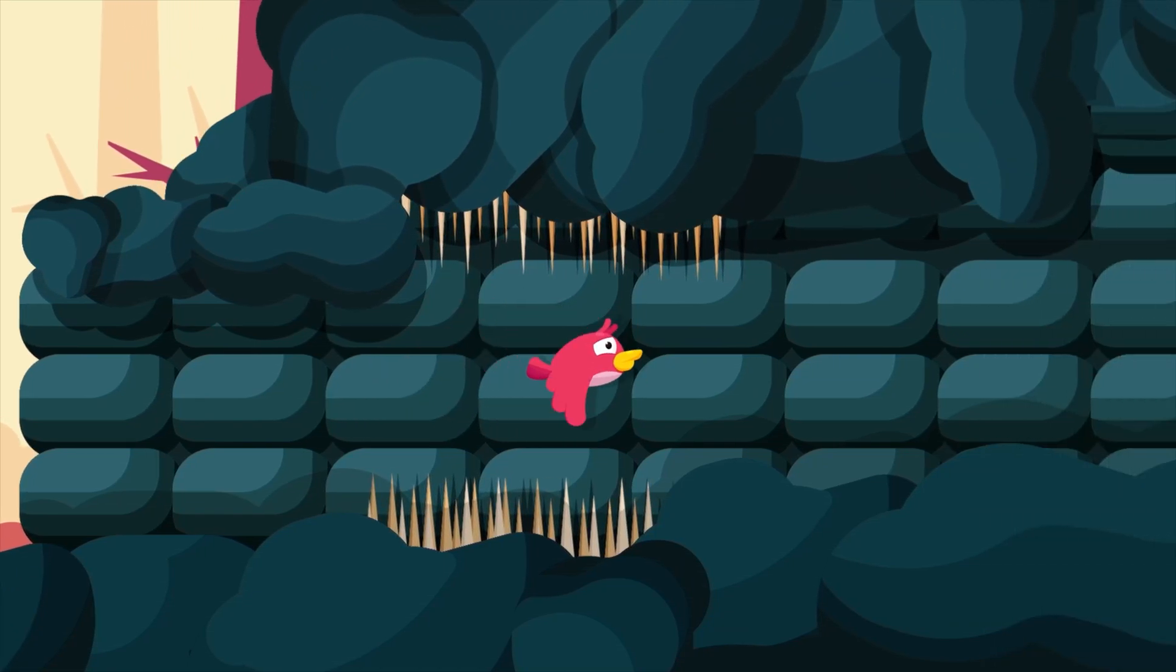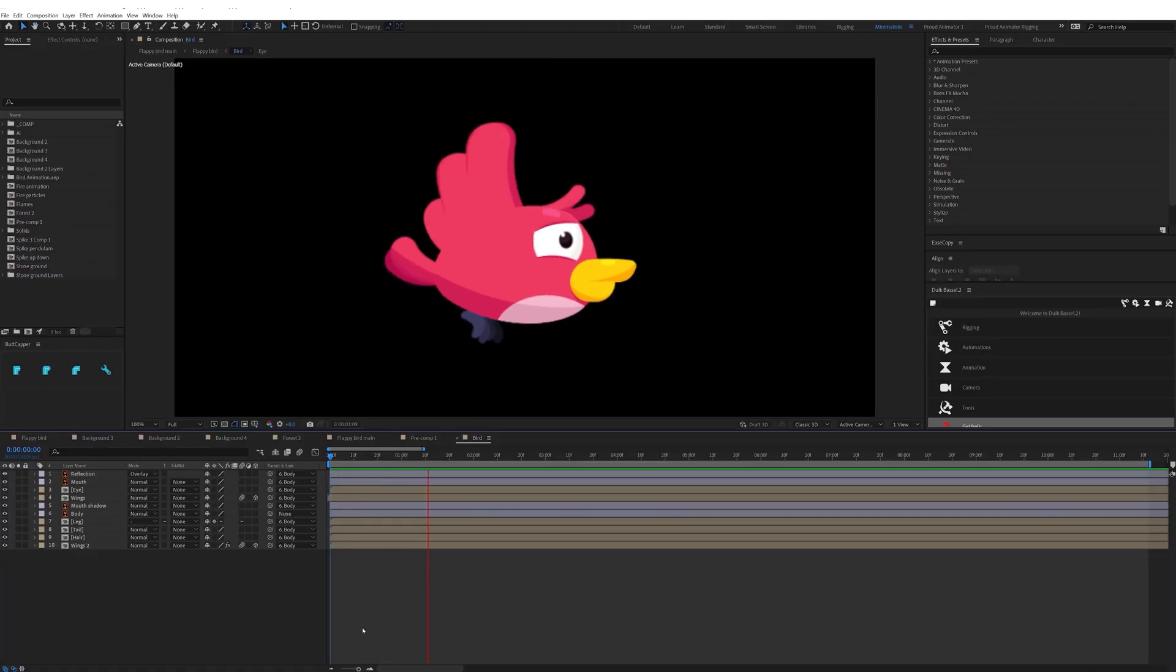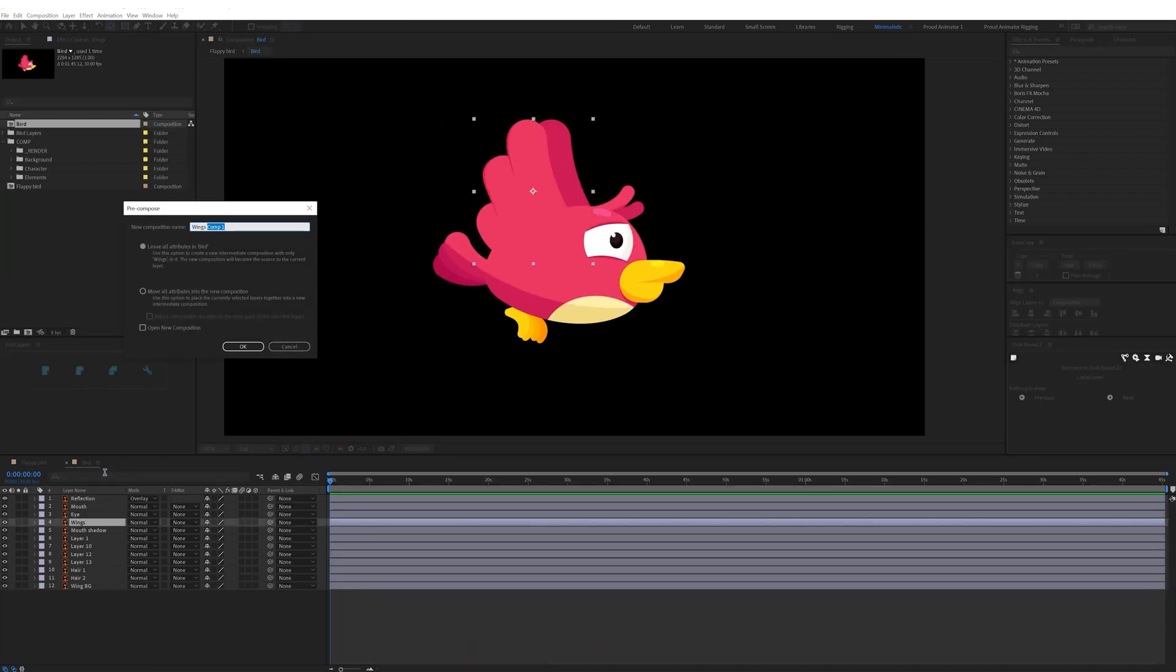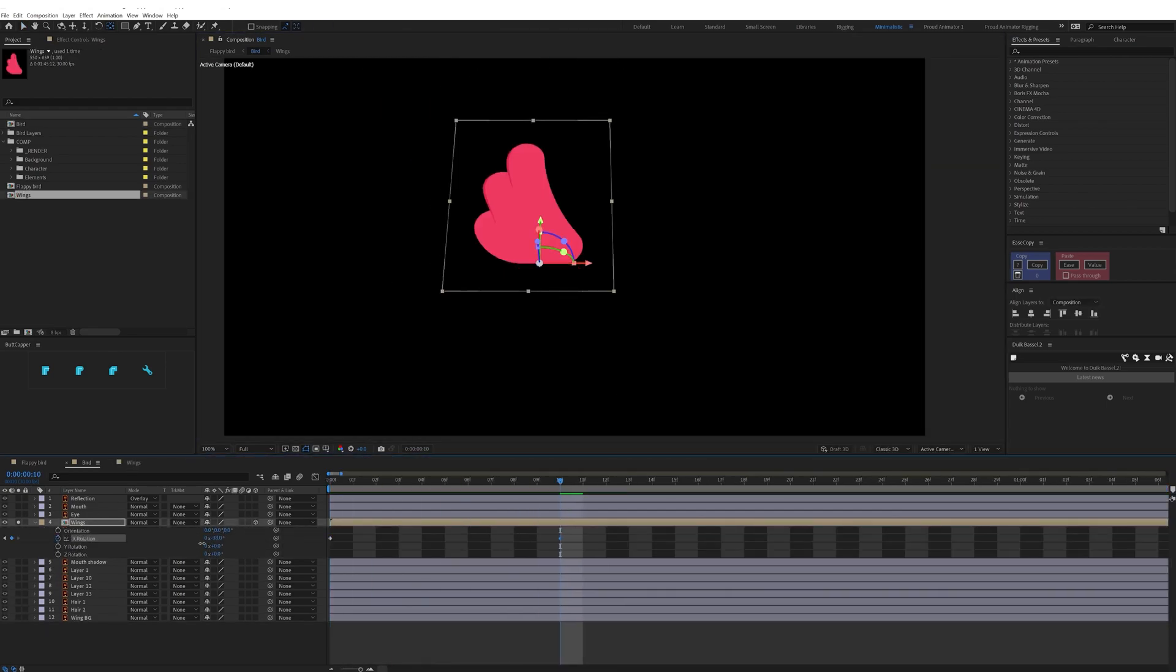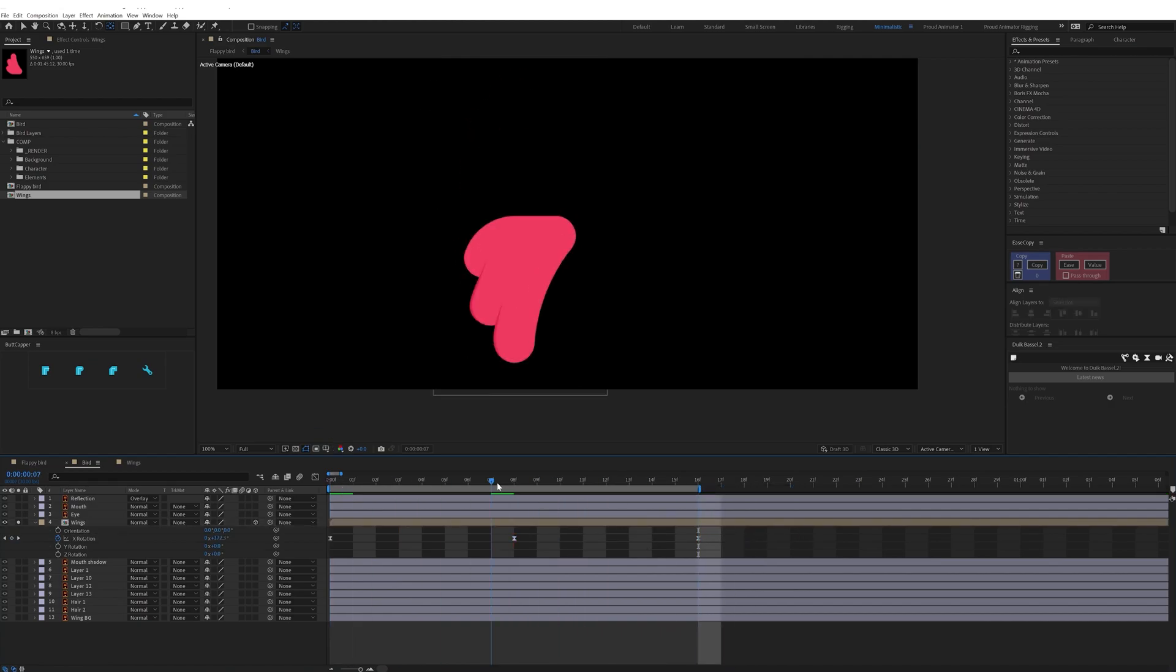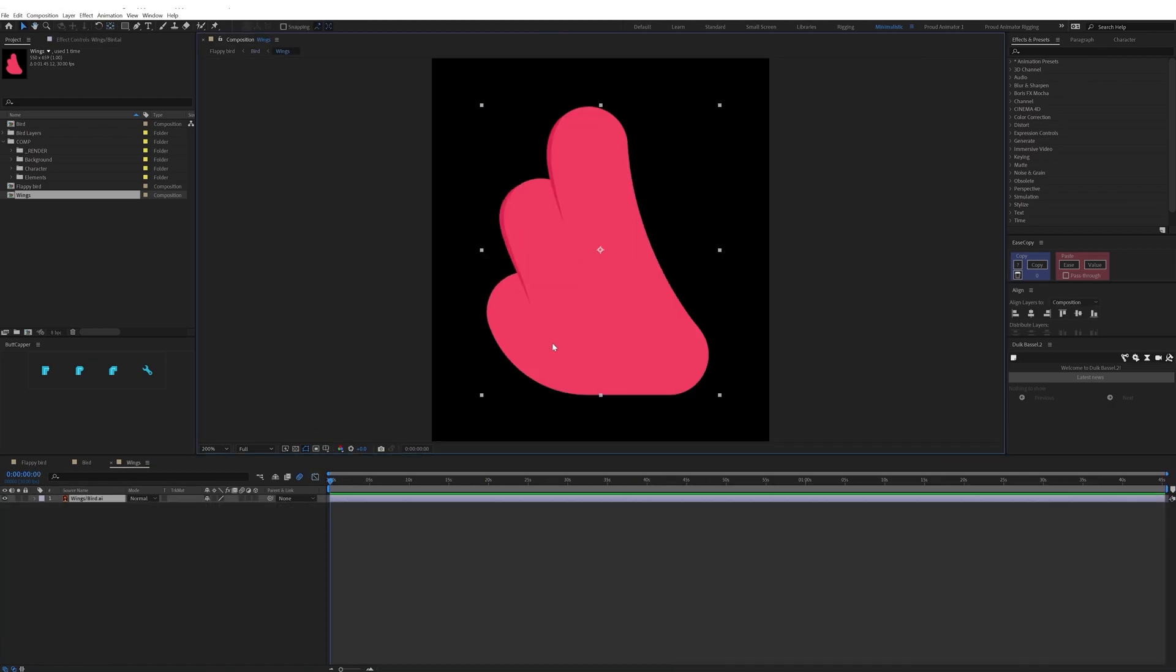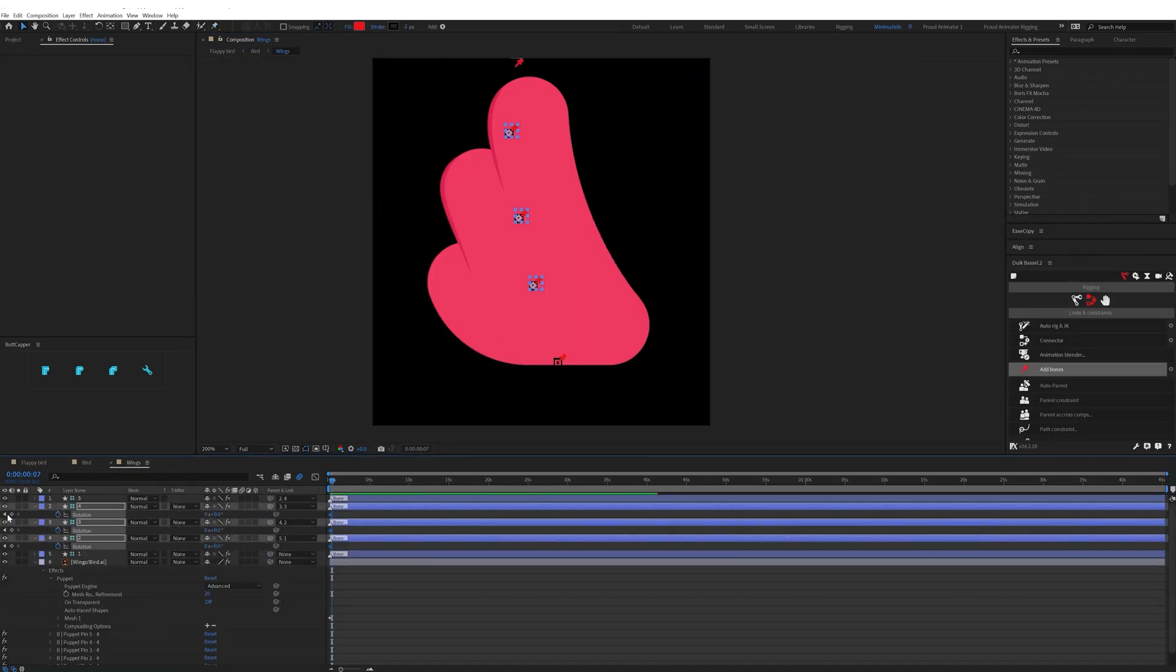In After Effects I started with the bird animation. So here I first animated the wings. So first I pre-comped the wings layer and then converted the wings pre-comp into a 3D layer and then rotated it in 3D and added loop expression.